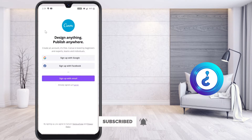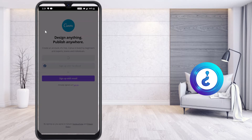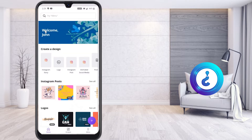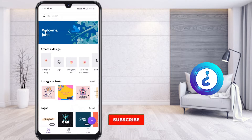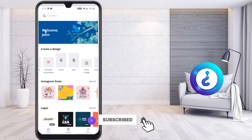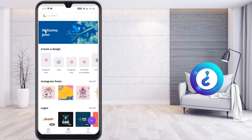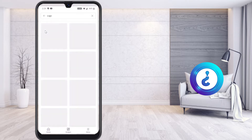Here you need to sign in with your Gmail account. Click 'Sign up with Google' and select your account email according to your needs. Welcome screen will appear, and here different kinds of options will be available — Instagram story, logo, Instagram post, posters, flyers, everything. Now I would like to create a logo for my YouTube channel, so just select the logo option.